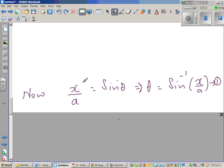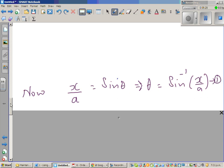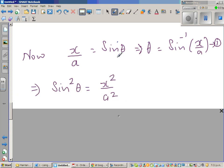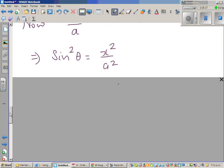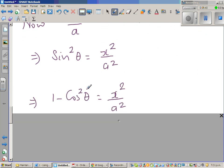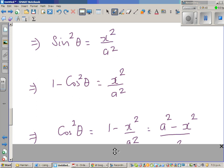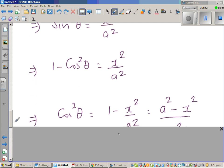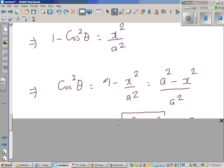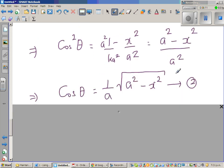Now we come back to the substitution. We started with x/a = sin θ, so θ = sin⁻¹(x/a) — that's result 1. Squaring both sides: sin²θ = x²/a², and since sin²θ = 1 − cos²θ, we get cos²θ = 1 − x²/a² = (a² − x²)/a². Therefore cos θ = (1/a)√(a² − x²) — that's result 2.